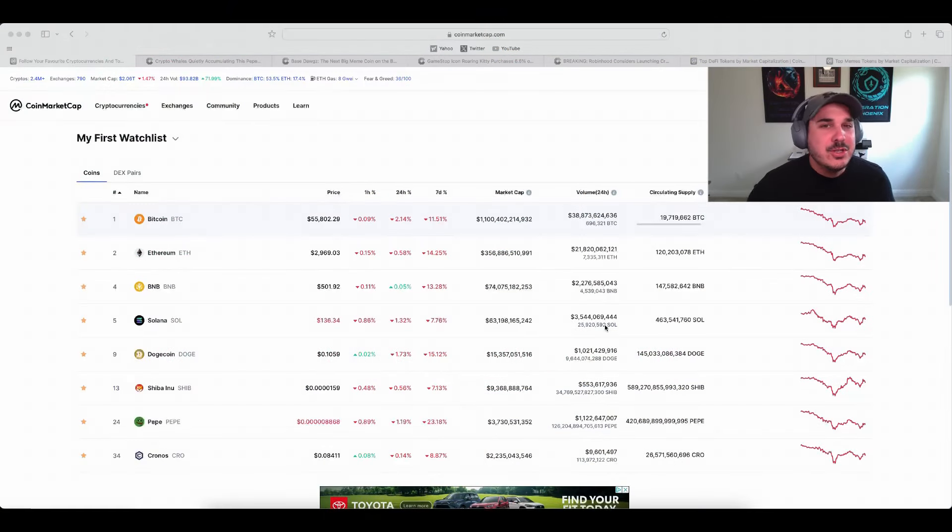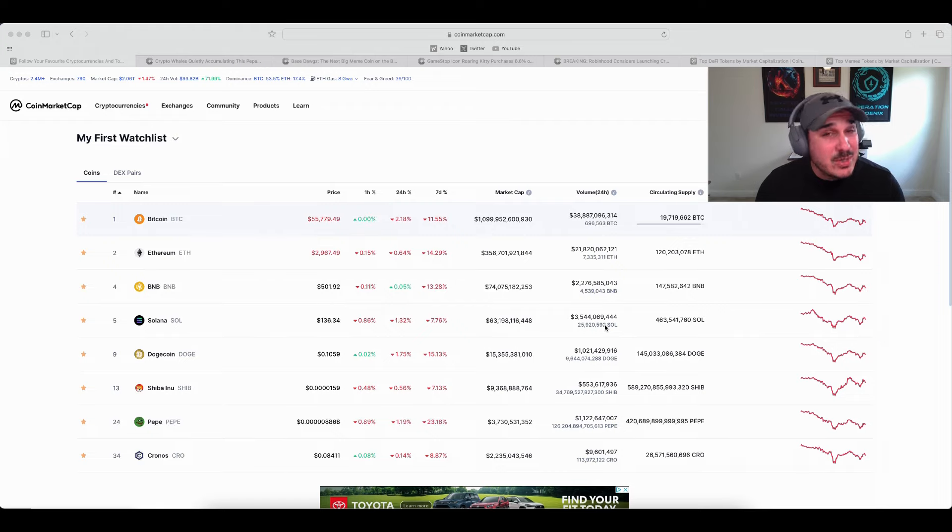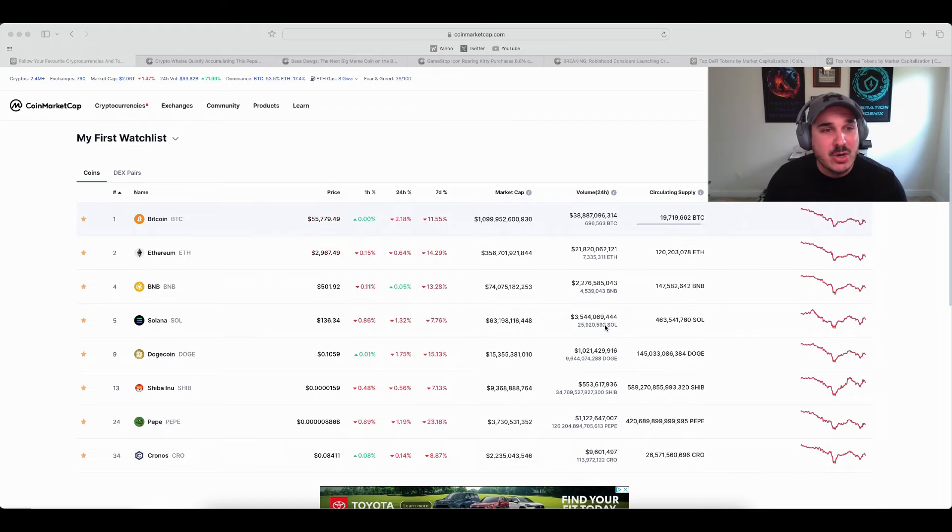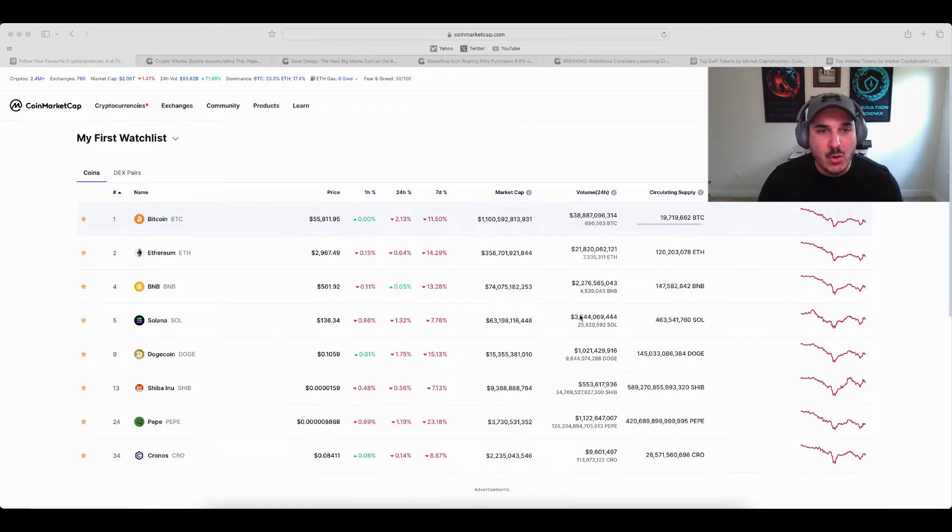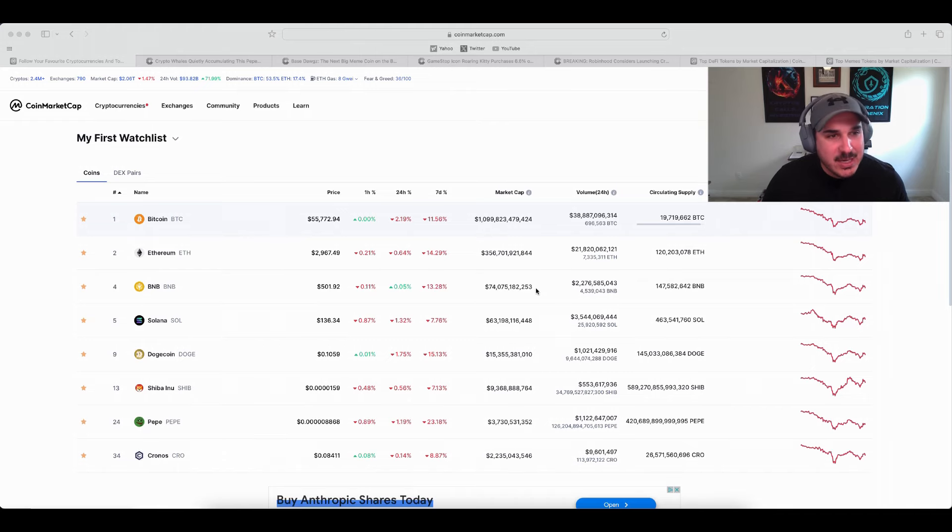What's going on everyone, Sean here from Crypto On Cause Invested, back with another episode of this past week in crypto. Today let's go ahead and hop on over to coinmarketcap.com and check out the numbers for this past week.